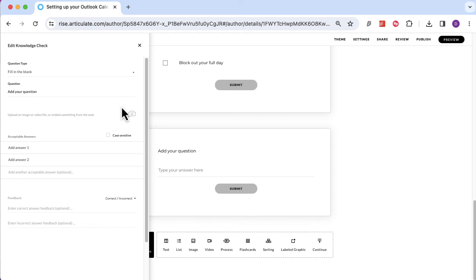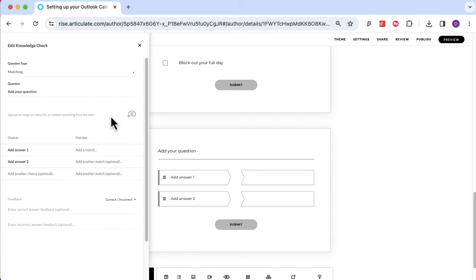The final option is matching. Matching allows users to match bits of information together. I use it quite often when there are multiple sections of a system and each section is used for something different — I might have a list of sections and a list of processes that learners can link together. It's really nice to make your course a bit more interactive; rather than just answering multiple choice or typing things in, it brings a different dimension to your questioning.